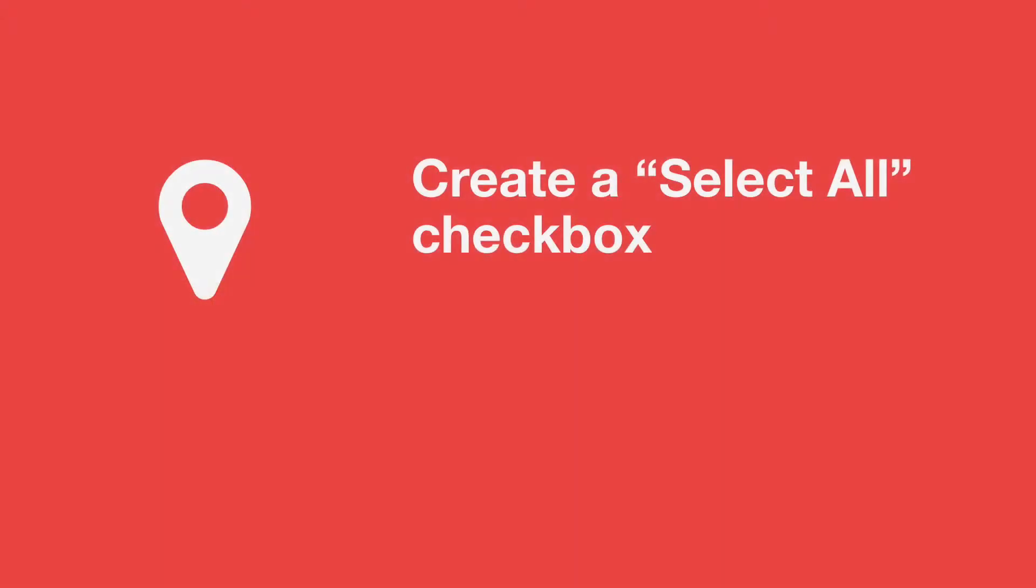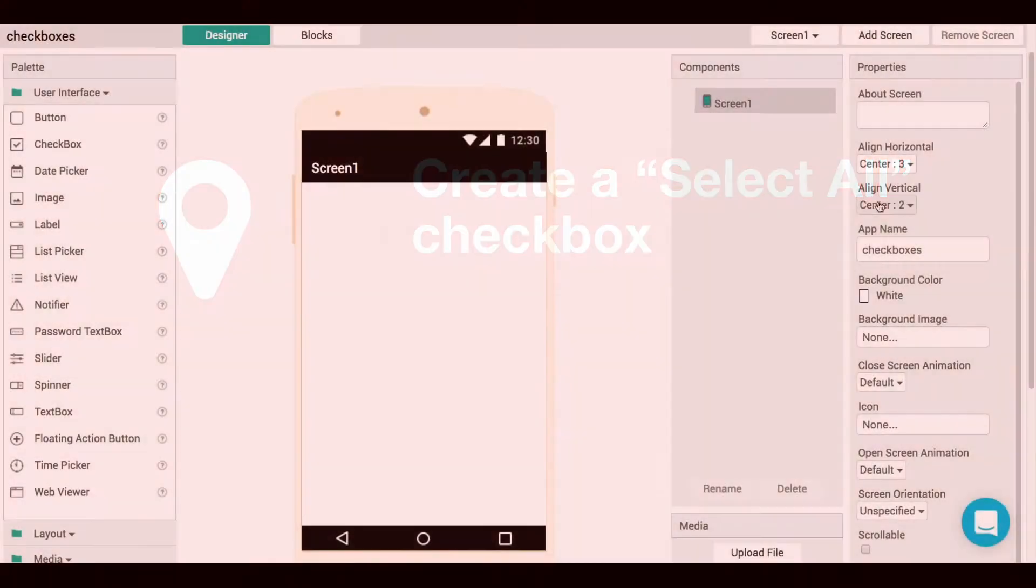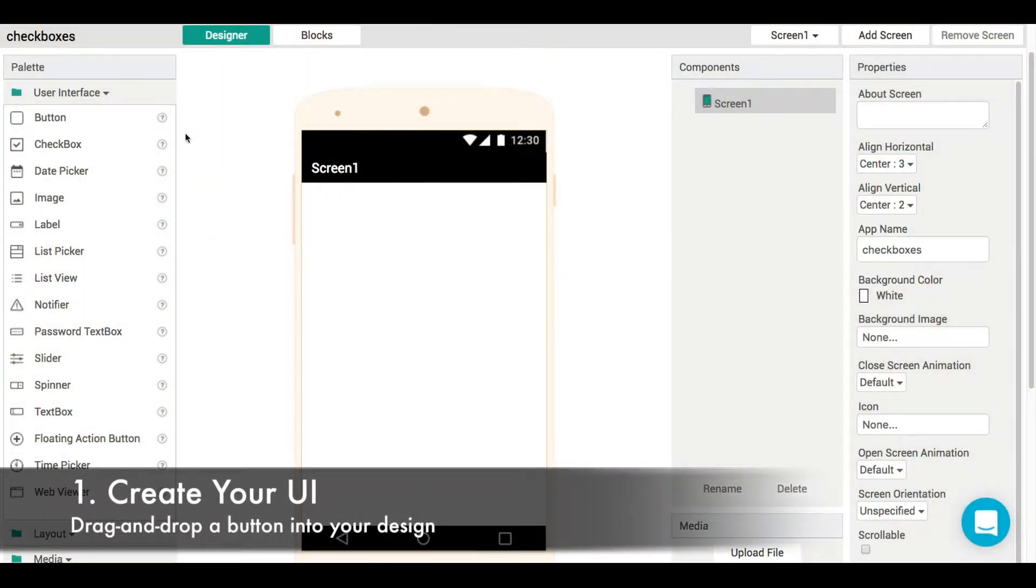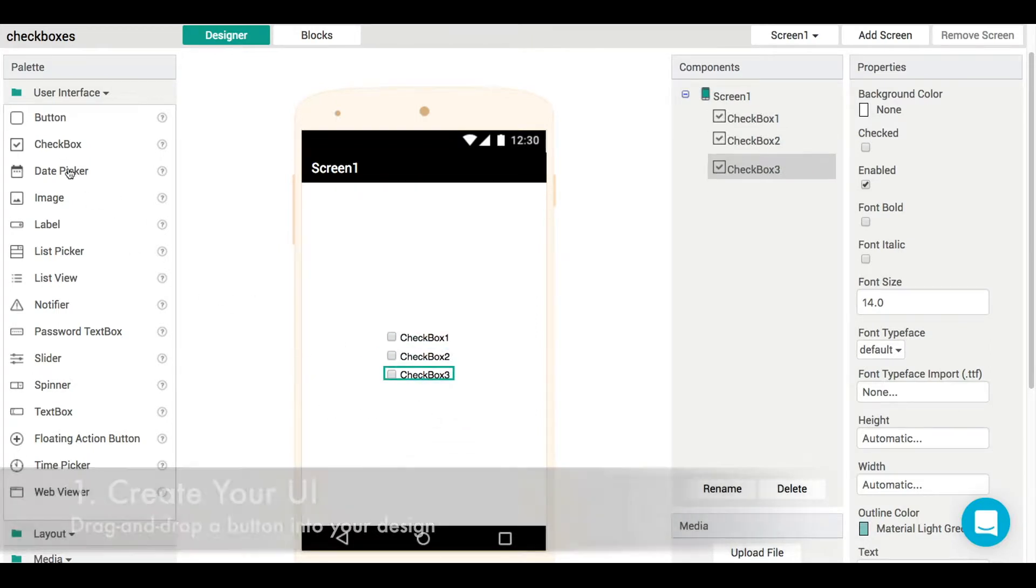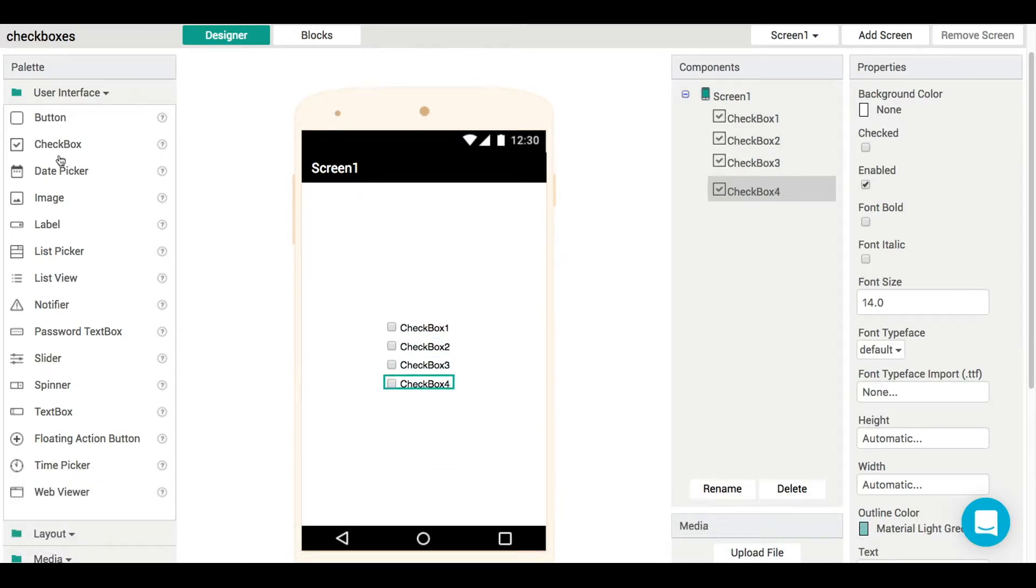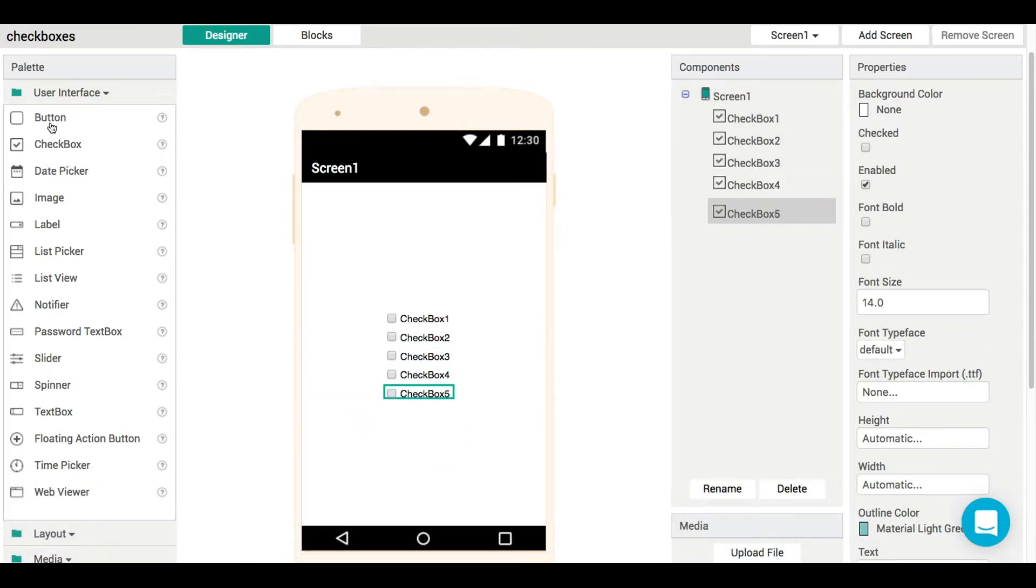In this video, what we want to do is create a series of checkboxes, and at the top we're going to have one checkbox that's able to check or uncheck all of the boxes below it. So let's just speed up, let's fly through the intro here.